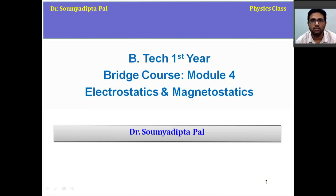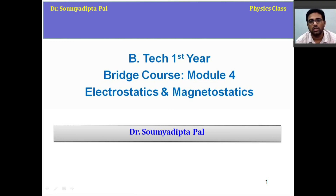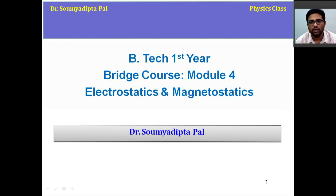Hello students, welcome to BTEC first year bridge course. In this course, I will discuss module 4 which includes electrostatics and magnetostatics.